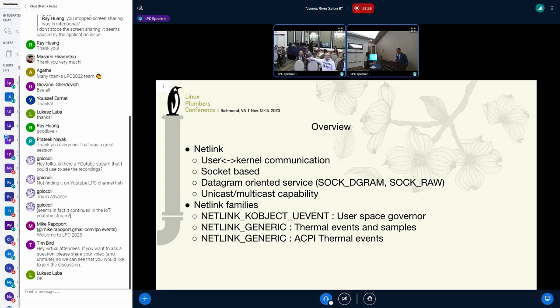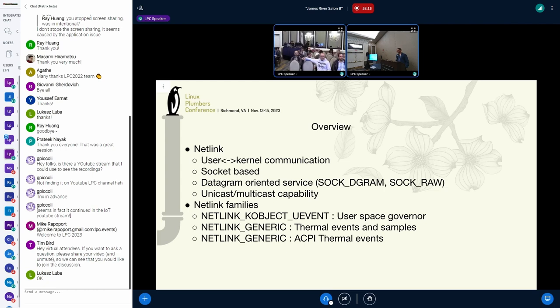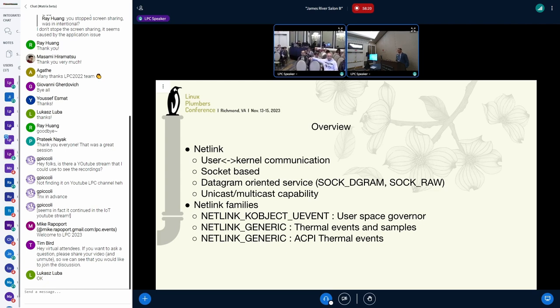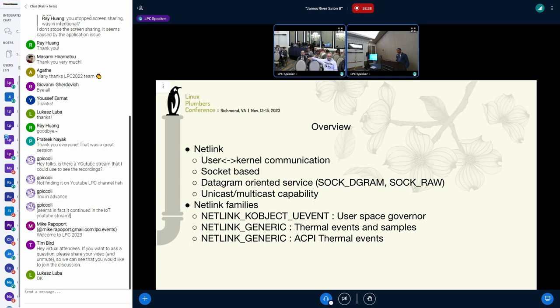To give you a very high level overview of Netlink, Netlink is another one of the user kernel communication mechanisms we have in kernel and also it can be used for user-to-user space. It's socket-based, it's a datagram oriented service and you can do both unicast and multicast. Netlink has families and we have primarily two of the families getting used. One is Netlink k-object uevent which is used by user space kernel for maybe a decade plus, and Netlink Generic which Daniel introduced maybe two, three years back. Netlink Generic is also used by ACPI thermal events, maybe more than a decade. So we have a combination of user space notification mechanisms.